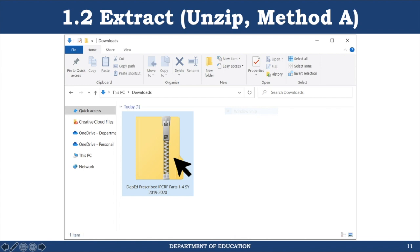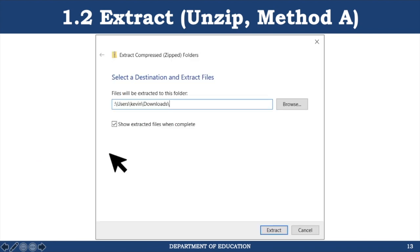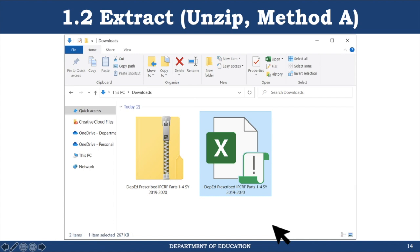I'll quickly show you how to do it using both methods so it's clear to everybody, as well as offer suggestions on how you can cascade this to the field. The first method is to right-click on the file and select extract all. This opens the default extraction tool in Windows. Simply select the destination, or leave it as is, and click the extract button. This will create a new Excel file outside the zip.